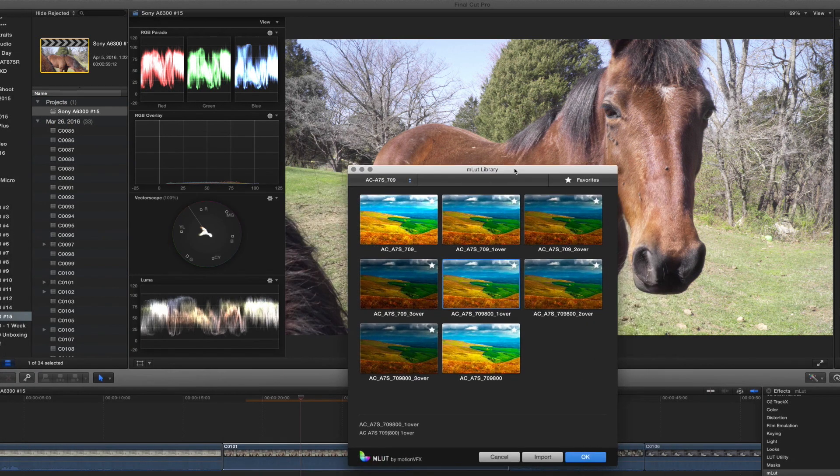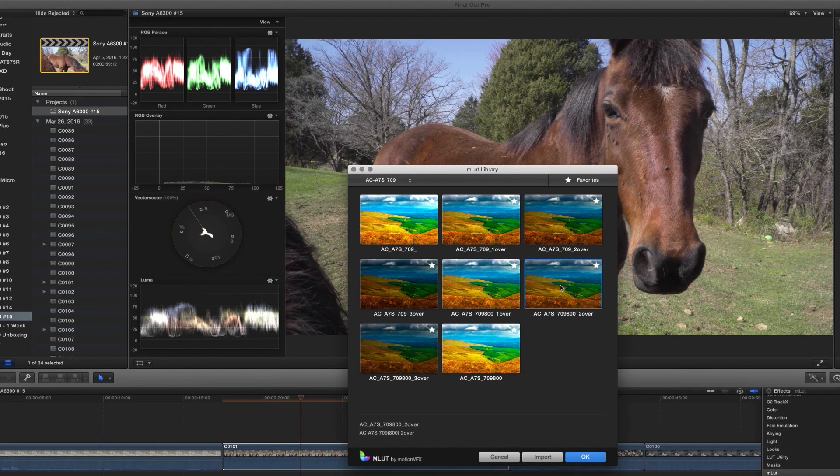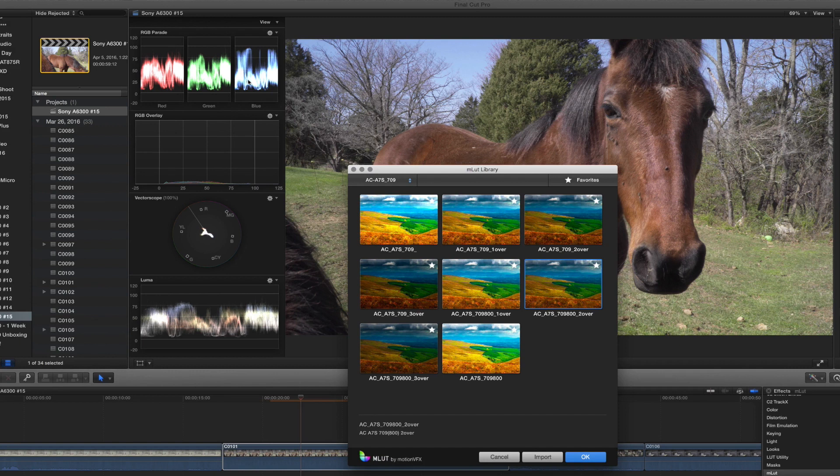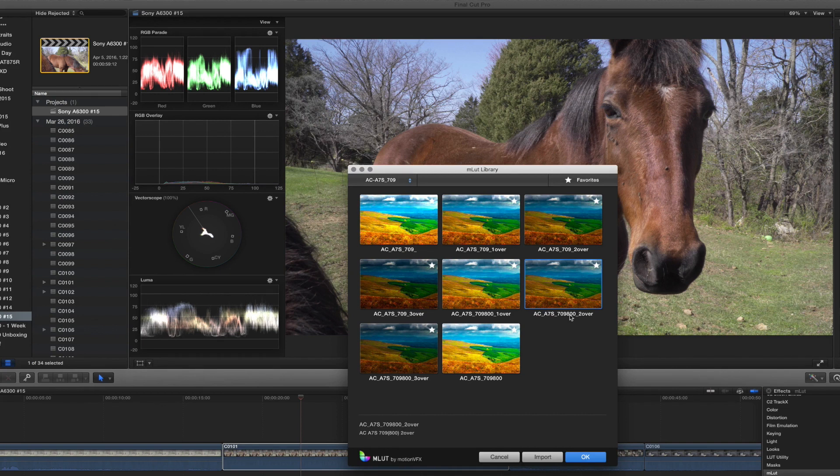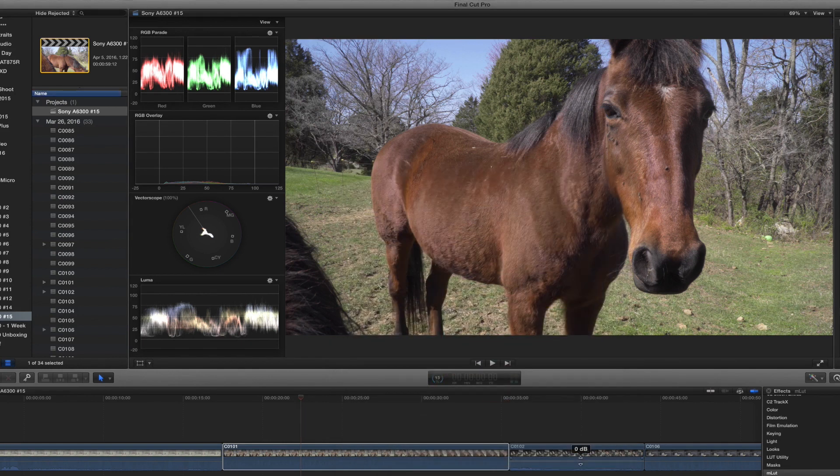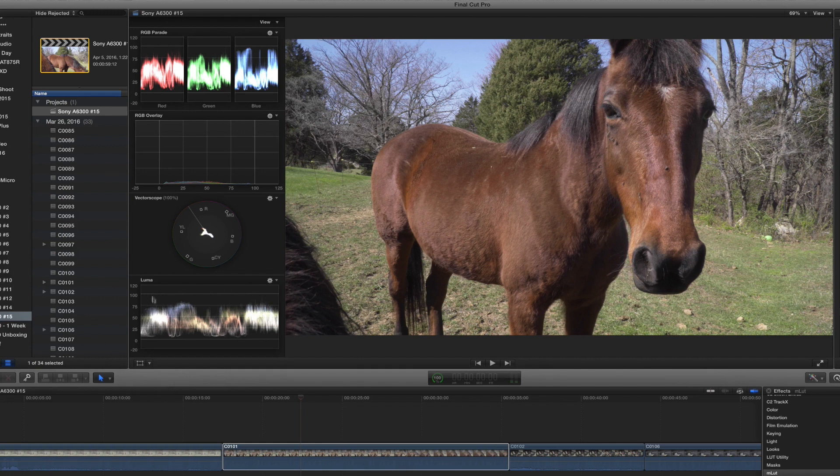That looks about right, let me look at my scopes and see how that changed it. That's pretty close, let's see what 2 over is. Perfect. As you can see up here in the RGB parade, all of my colors are within the 0 and the 100, so that's exactly where we want to be. So I was recording this at the S-Log2 800 ISO and it looks like I was about two stops over. So I'm going to click OK.